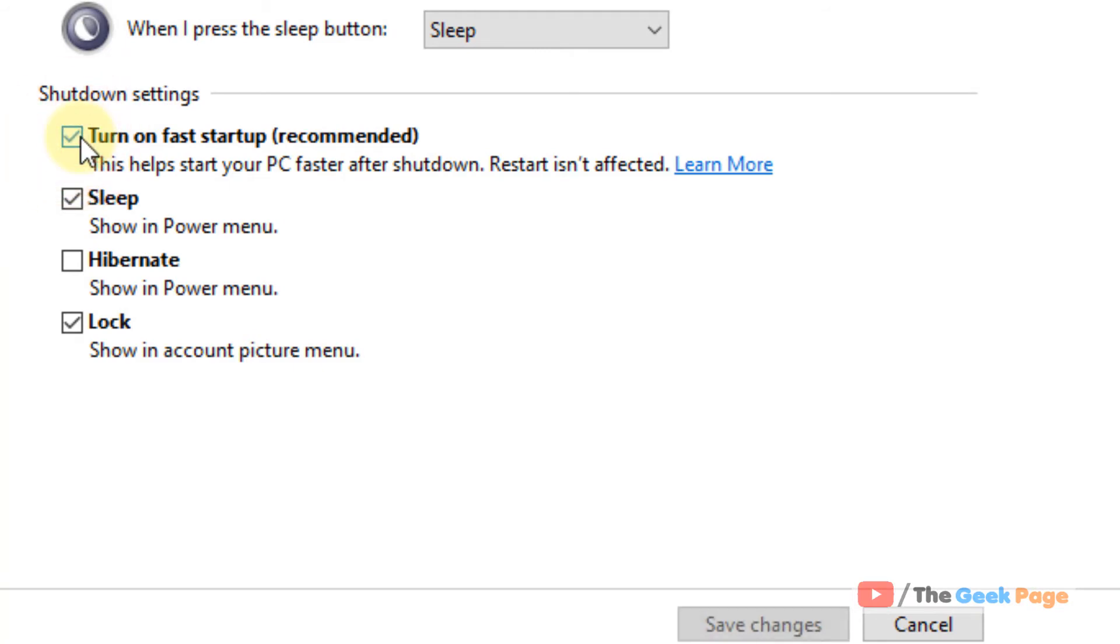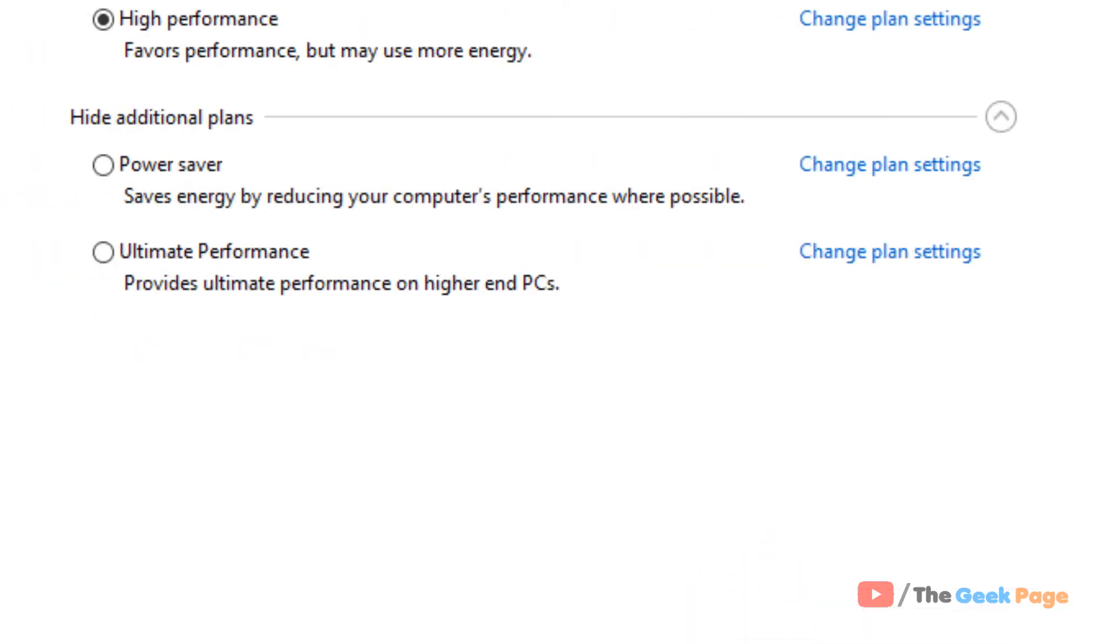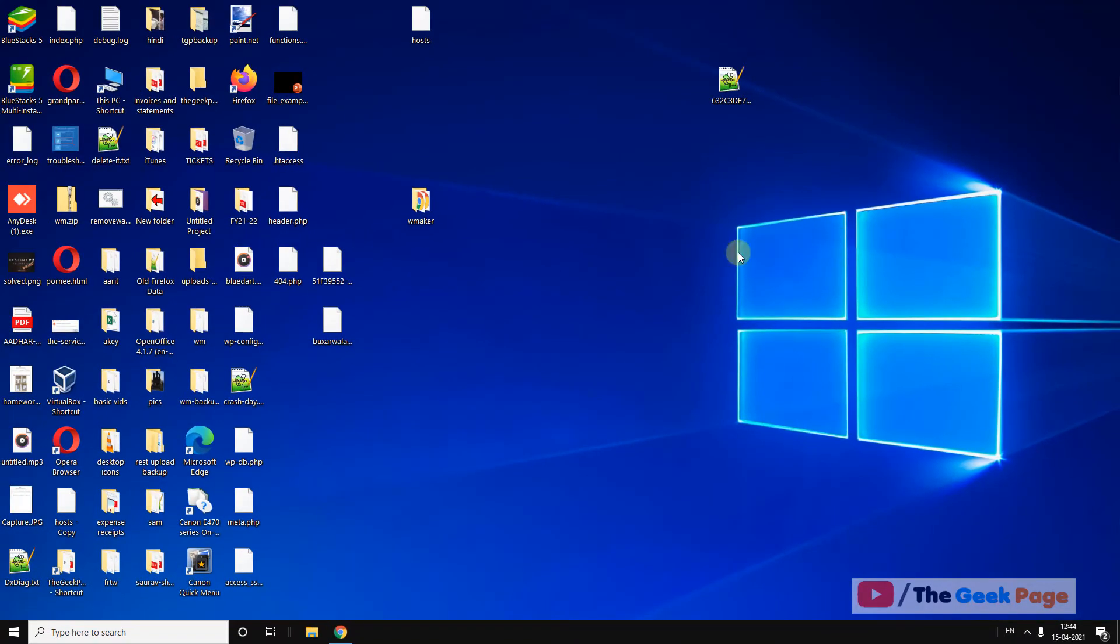If it is checked, uncheck this option and click on save changes. This also fixes the issue in most cases.